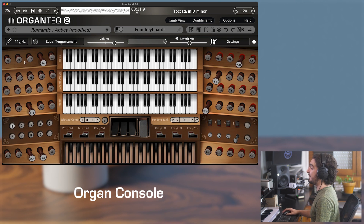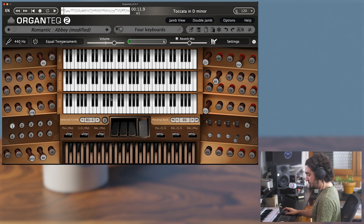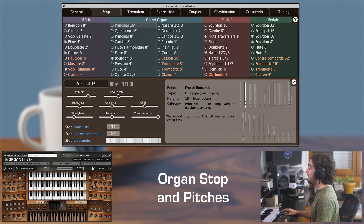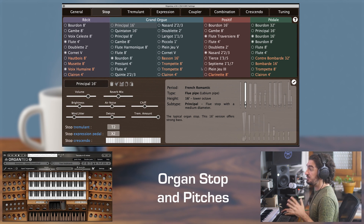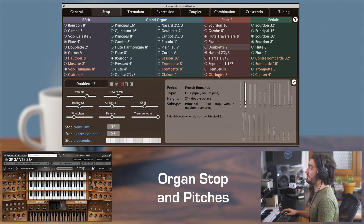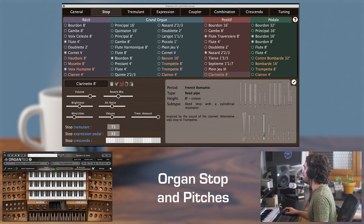You will find stop draw knobs on the side of each keyboard to switch a stop on or off. I'll show you the stop edit panel so we can see the full names of the stops — a specific video on this panel will follow. I just want to say two things for those unfamiliar with the organ. First, there are two types of organ stops: flue pipes in white, and reed pipes highlighted in red, distinguished in the main console view with a red felt on the draw knob.